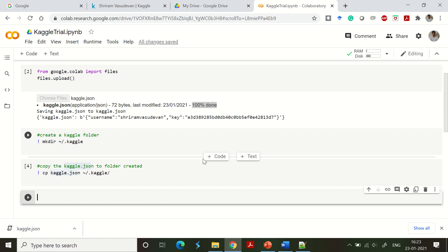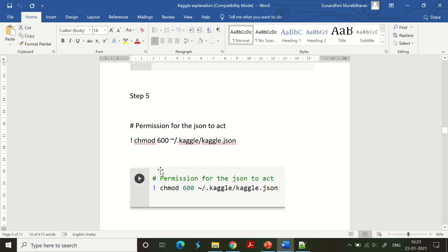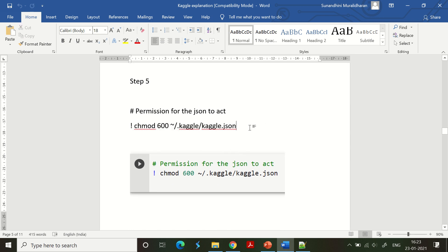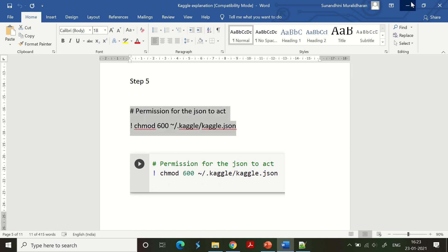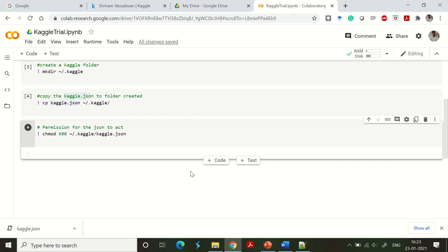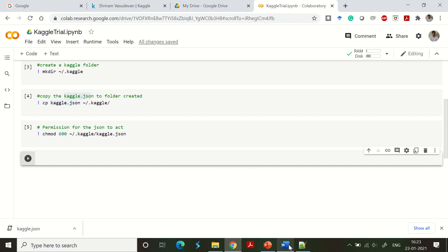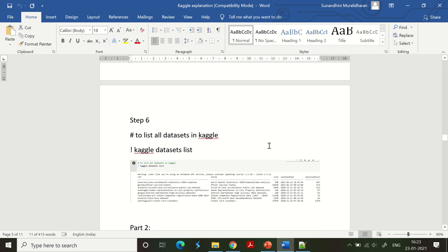The next step is to grant appropriate permissions. We need to use the chmod command to change the permissions of the kaggle.json file. Let me issue that command now — the permissions are also changed. This is a step-by-step process, so please do not miss anything.